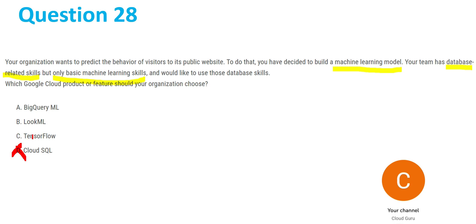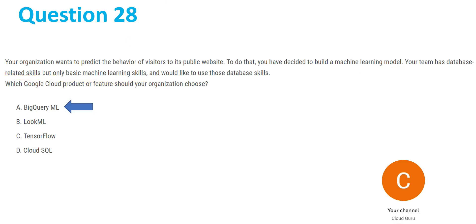We'll also eliminate option C, TensorFlow, since the team has database related skills and only basic machine learning skills, and TensorFlow is harder for people with only basic machine learning skills. Now from options A and B, A is the answer — BigQuery ML — and we'll eliminate LookML. LookML requires users to be able to do model management and troubleshooting of models, but the team here only has database related skills. So option A, BigQuery ML, is our answer for question 28.